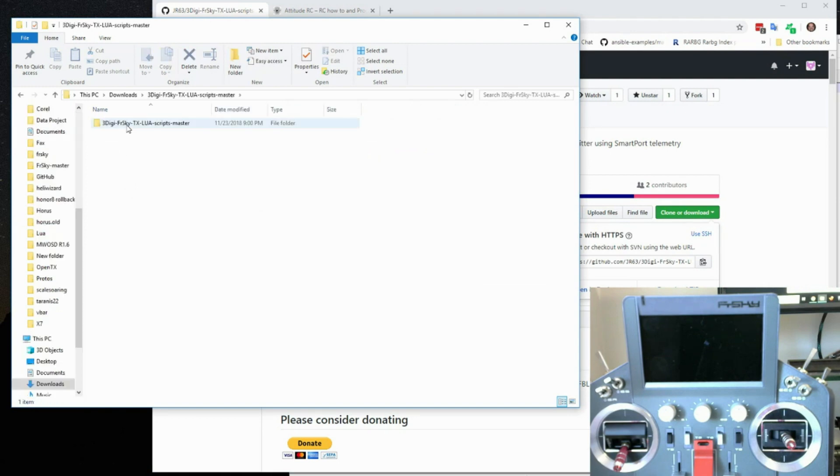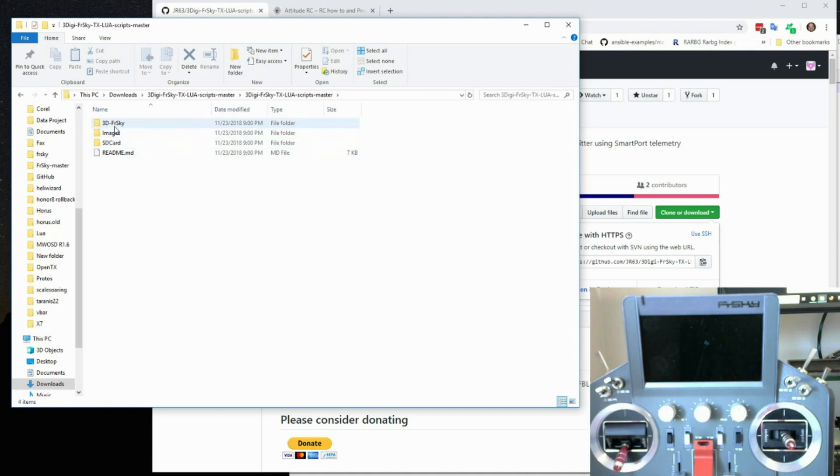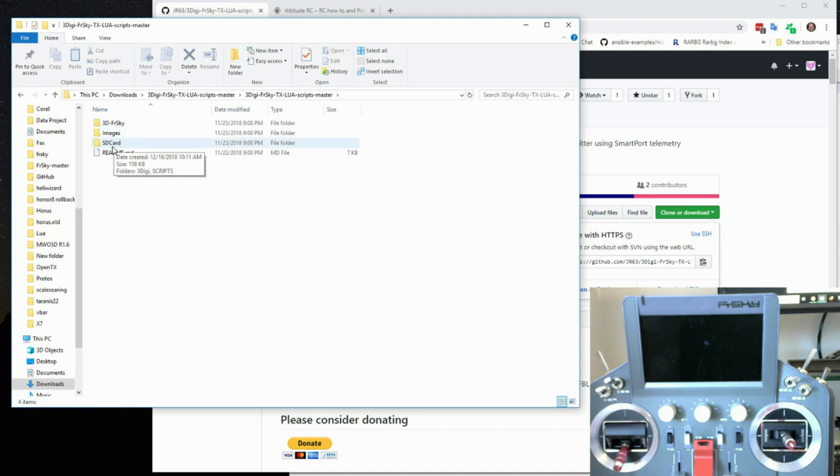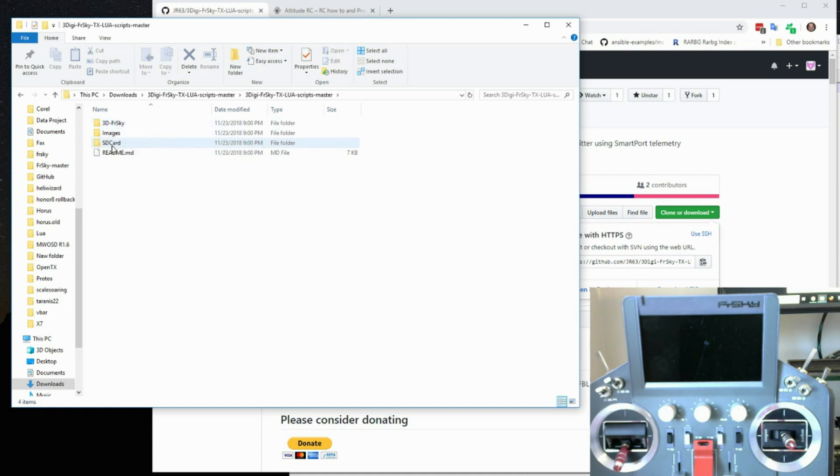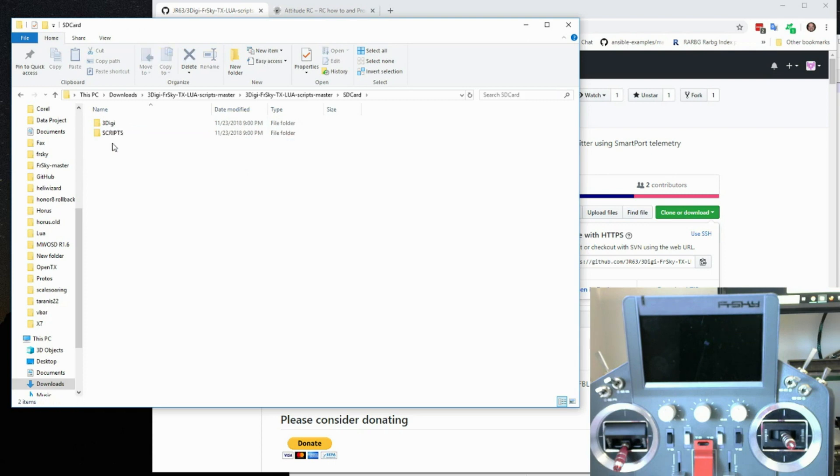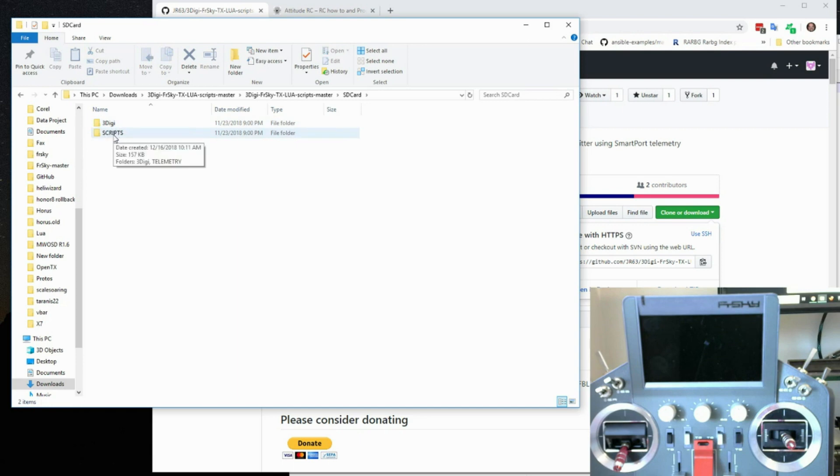So there's the scripts and you can see there's images, SD card, and 3DFR Sky. The 3DFR Sky you don't have to worry about. The images you don't have to worry about. The only thing you have to worry about is this SD card. And in there is a 3DG directory and scripts.